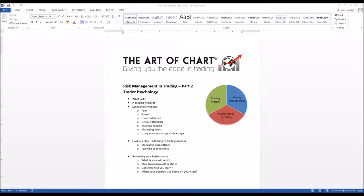The more mechanical and systematic you can make your trading, the better. Your trading is about executing a plan. Once you have a plan, execute it. If there's a major deviation, move on — there is a skill set called trade repair, but it's for advanced traders. Most people are far better off simply exiting and moving on to the next trade.